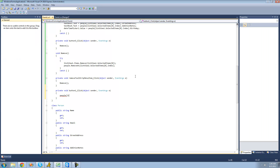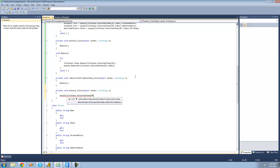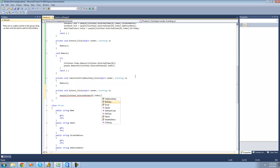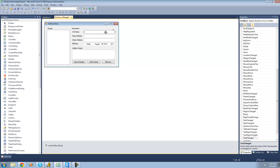So we can say listView1.SelectedItems, and we're going to put a 0 in here since you can only select one item at a time. Then we're going to get the index of that selected item. And then we're going to say that person's name equals whatever text is in textBox1, since the text in textBox1 will be the person's name.